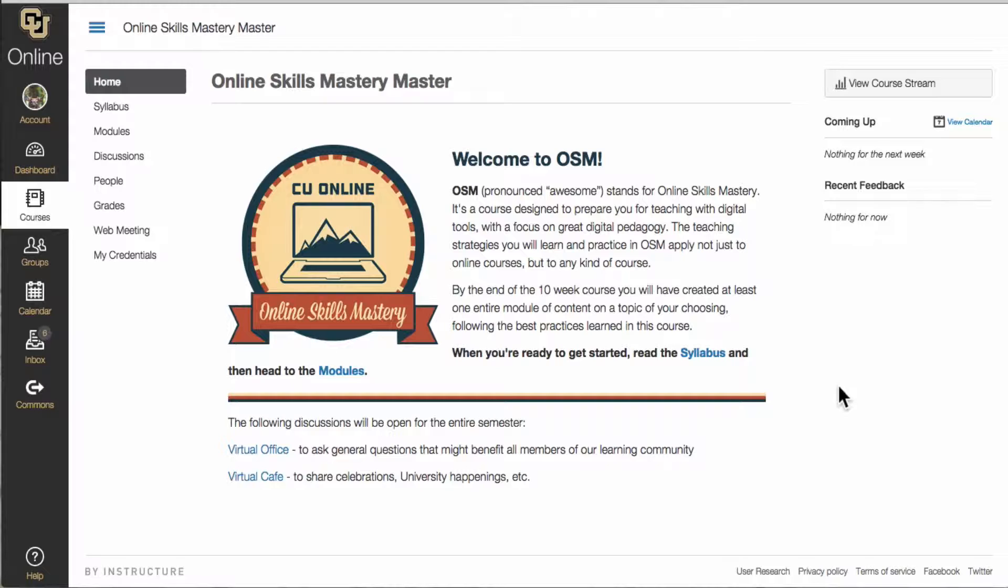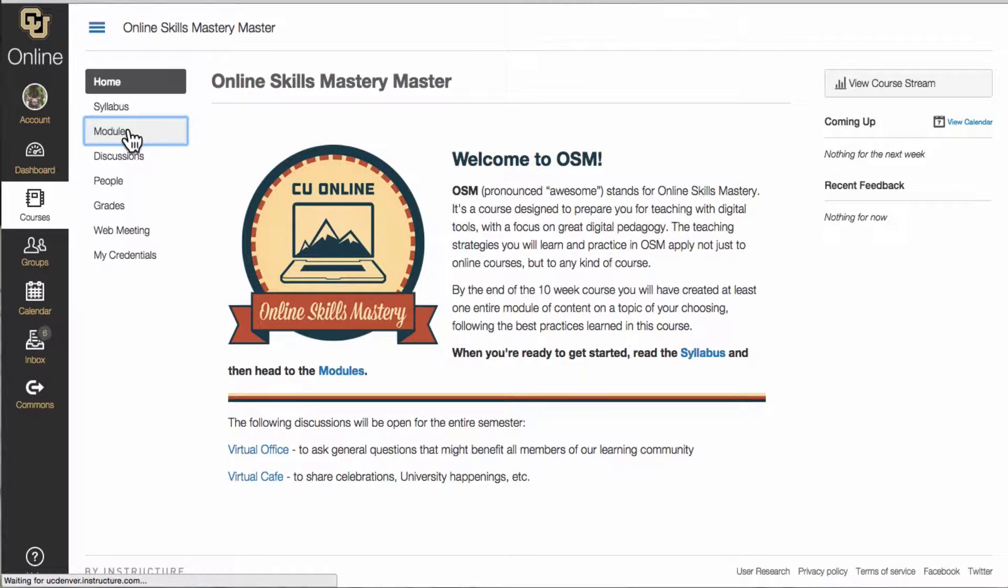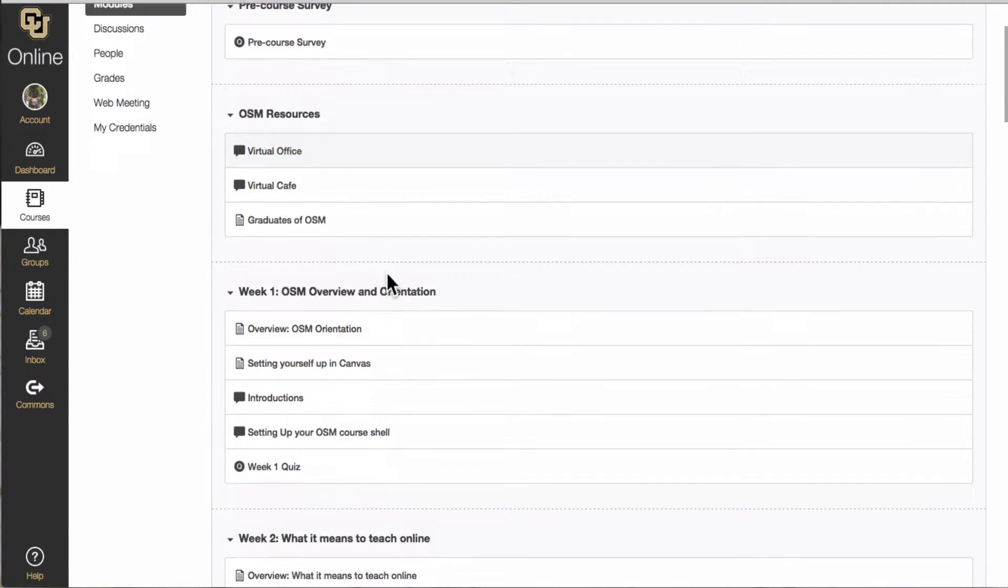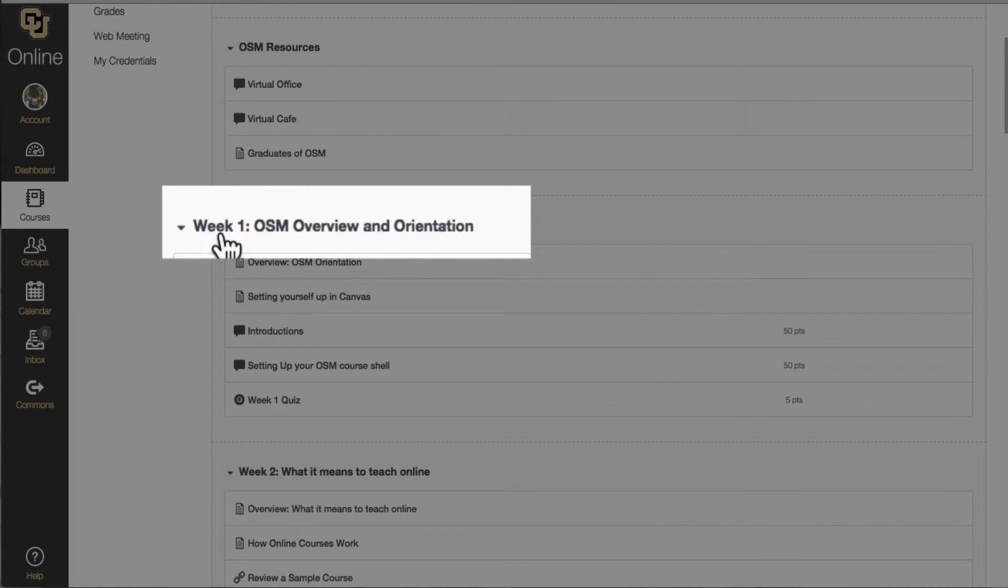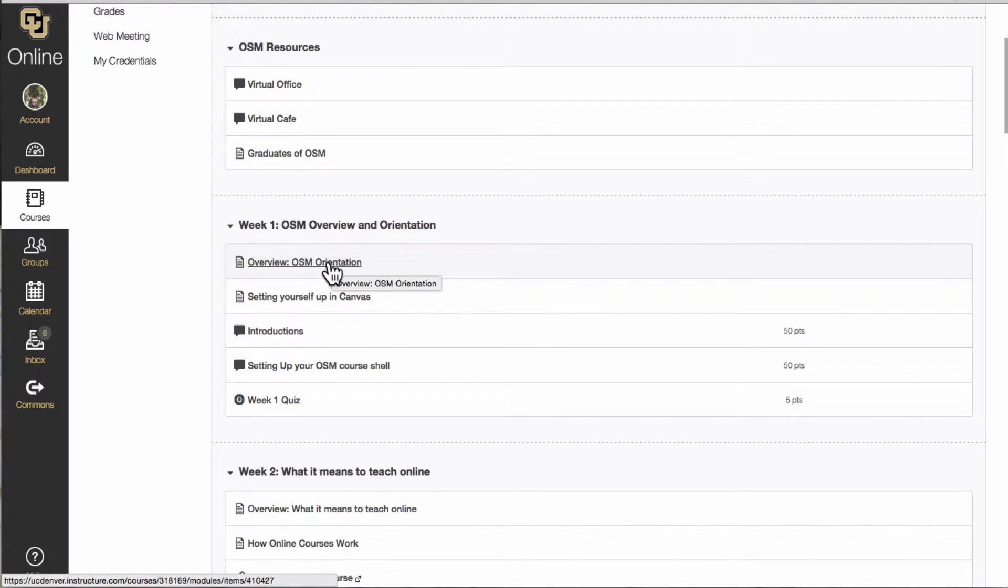To begin you will go to Modules. Modules is where you will move through the content each week and all the modules are organized by week number. To begin each module you will click on the overview.